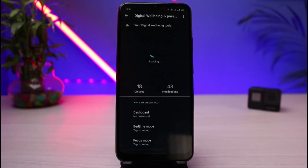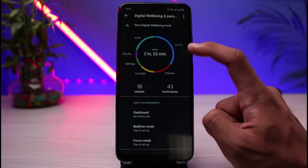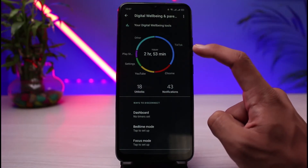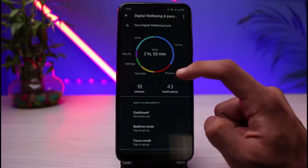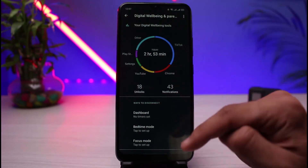This settings screen will show you the amount of time you have used certain apps, the number of unlocks, and the number of notifications you have received from each app. As you can see, my most used apps are TikTok, Chrome, others, Play Store, and so on.